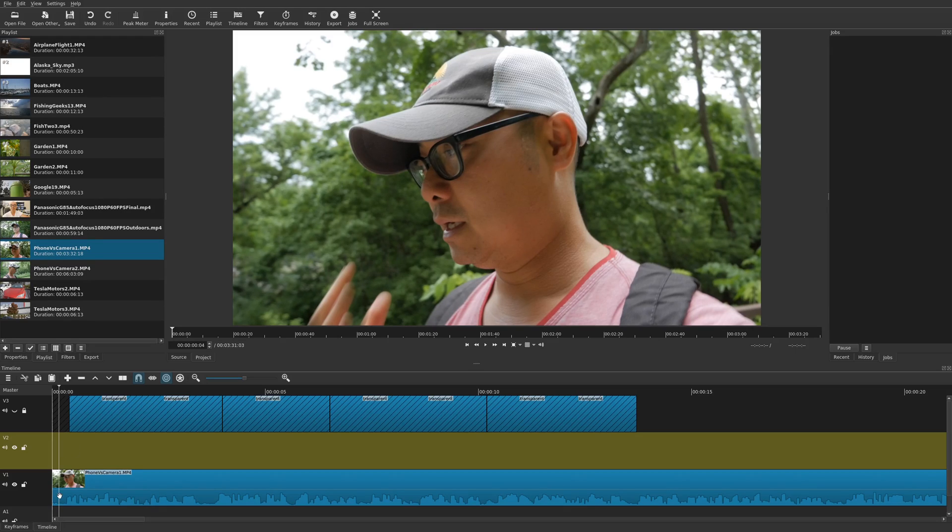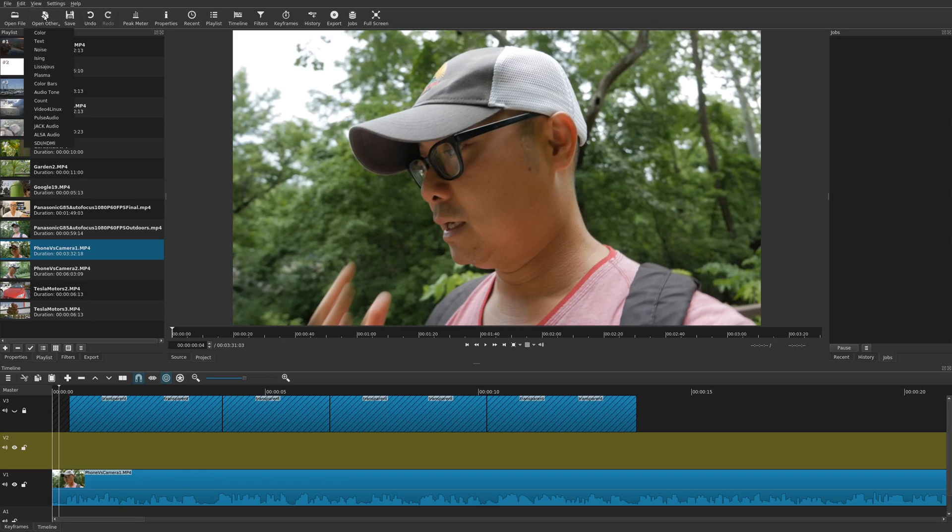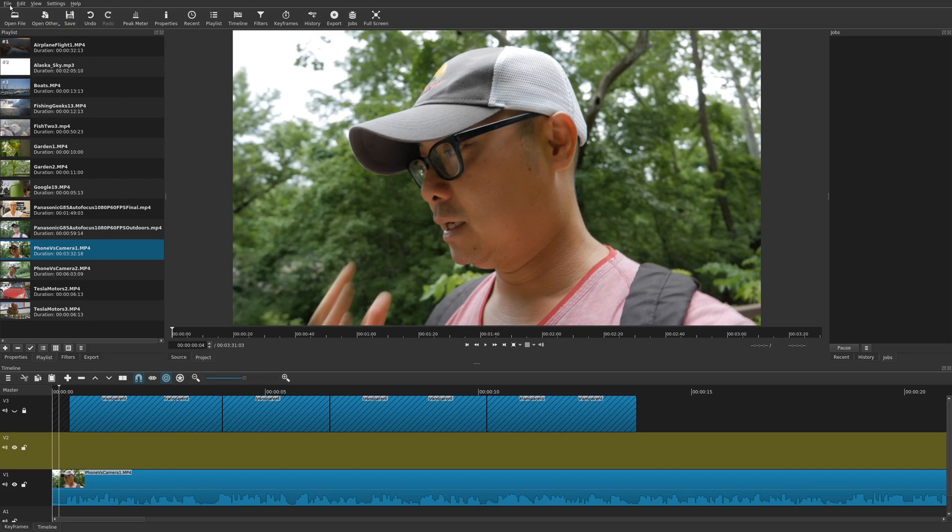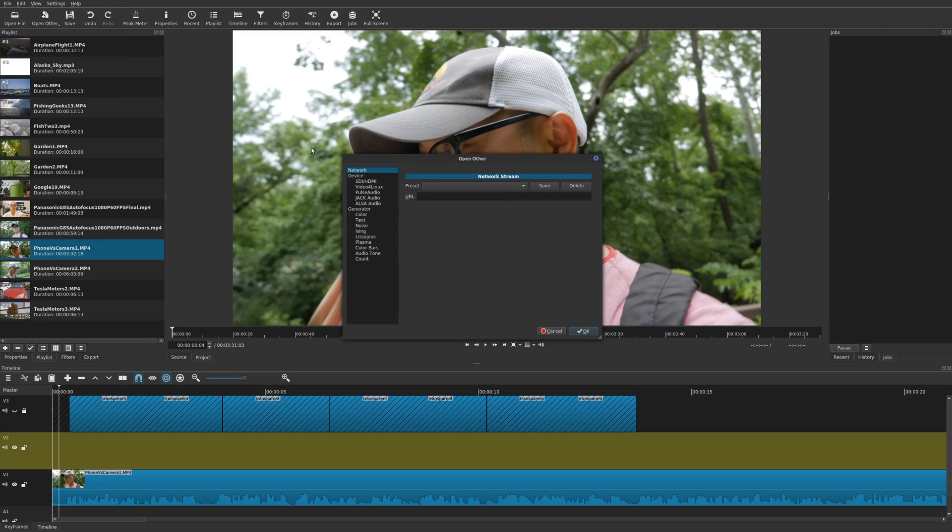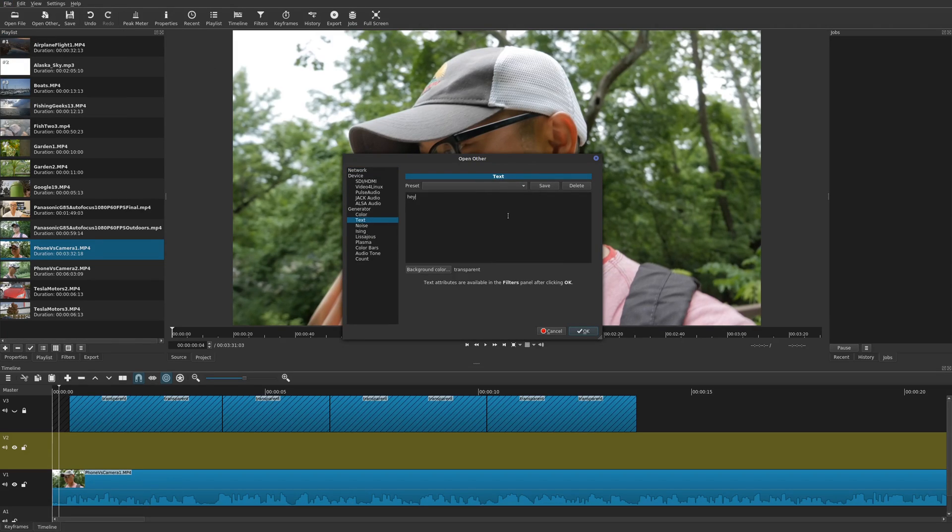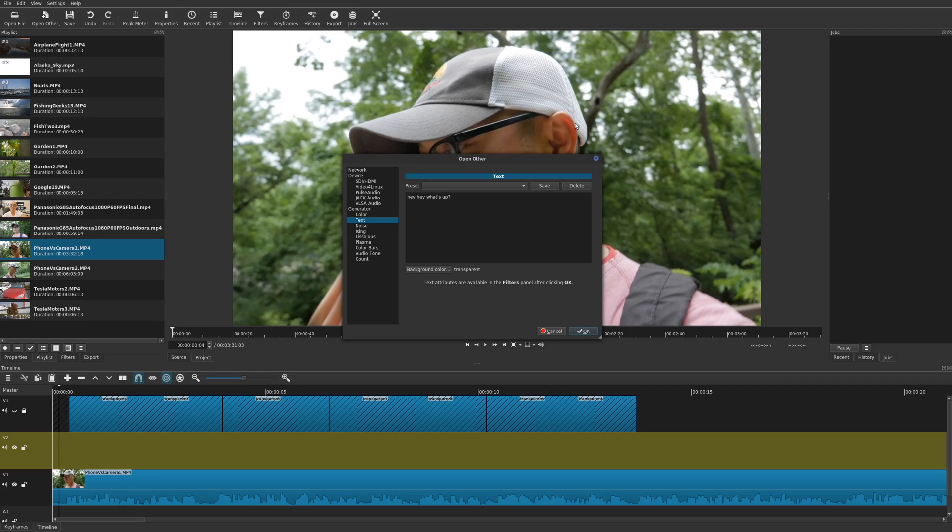So now you can actually add the text itself. So we're going to go up here to open other, enter and text. Or you could go to file, open other. And then under generator, there's text. And then type in the text that you want. So I'm just going to type in some text right here. Say OK.